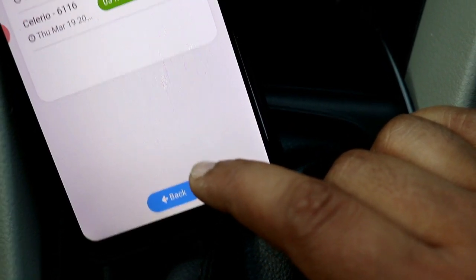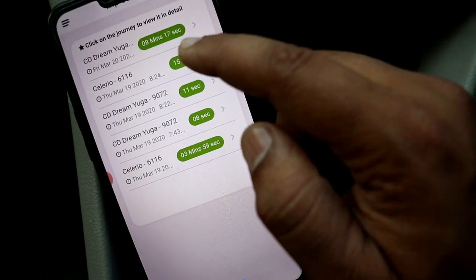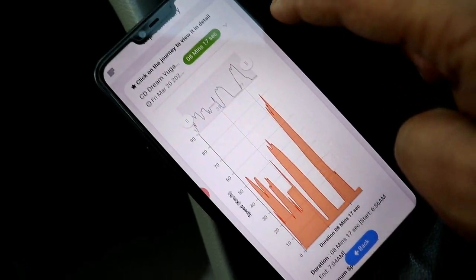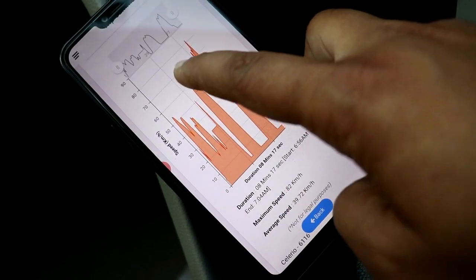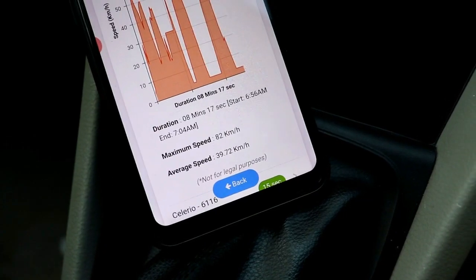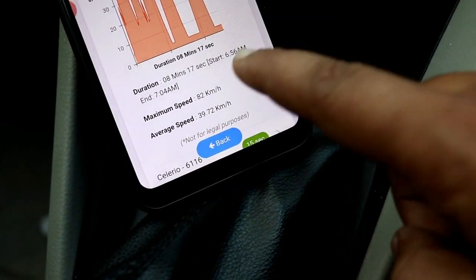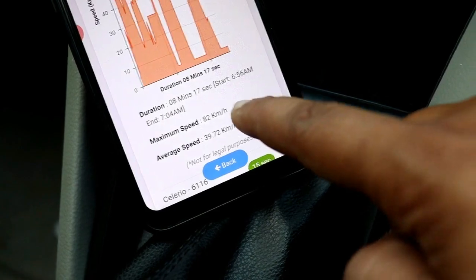You can also see your trip history — how many trips you have taken, how much time you used to cover each trip, and what your average speed was during the trip.